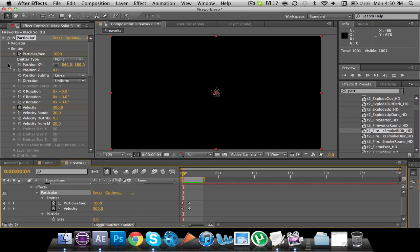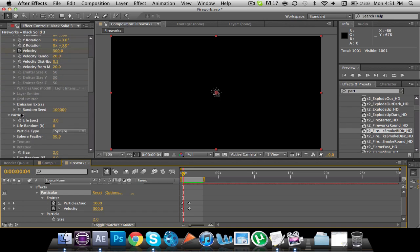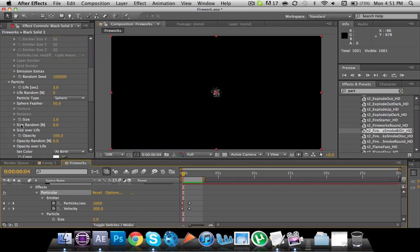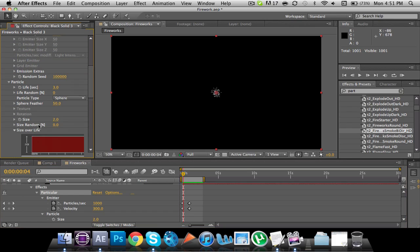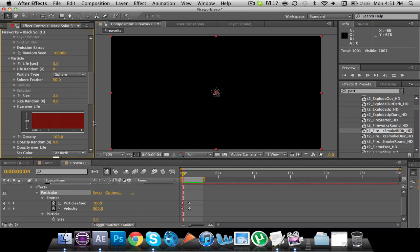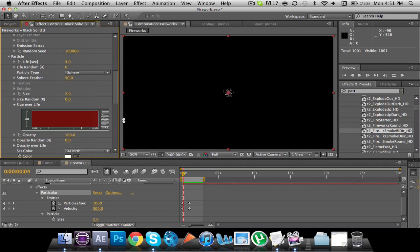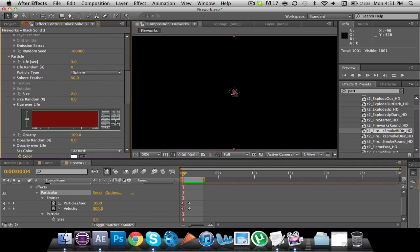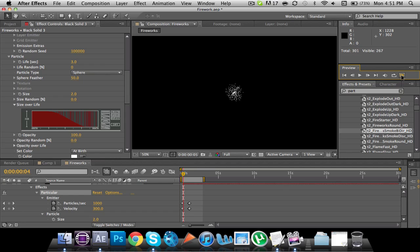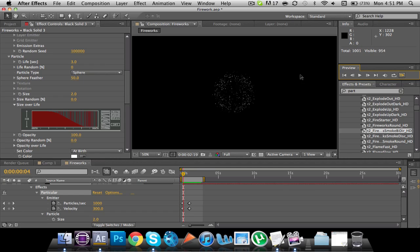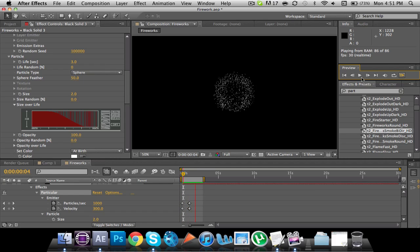So if you come on up here to particles, and then you go to size over life, you're going to want to expand this slightly. In the bottom part right here of all these presets, there is this one, and it kind of goes up and down. You can see if we add that to it, it gives it that little sparkle there at the end.